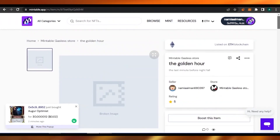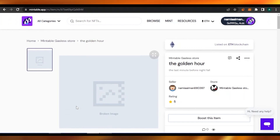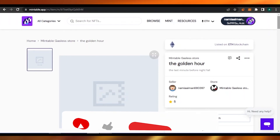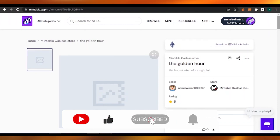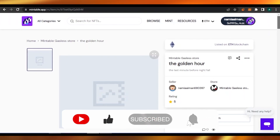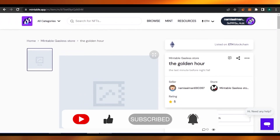And this is how you can easily sell or mint your NFT on Mintable. I hope you found this tutorial very helpful. If you have any queries, comment down in the comment section and I will get back to you. That's all for today — keep watching my videos, subscribe to my channel, keep giving me love. Bye bye, take care.